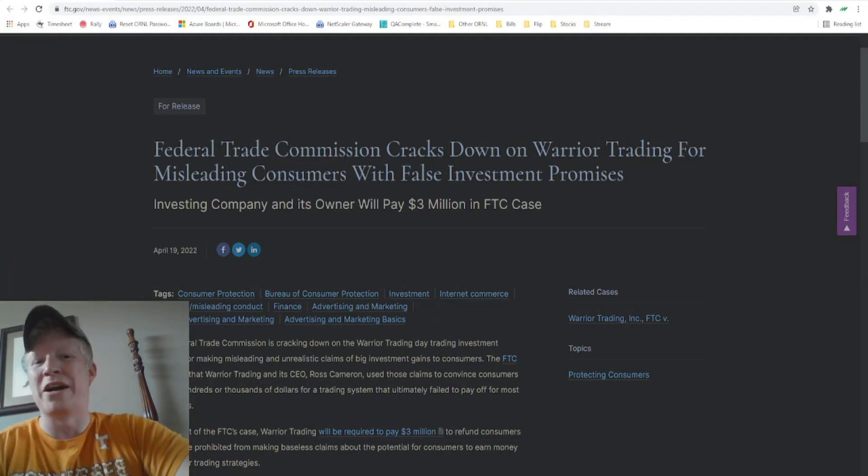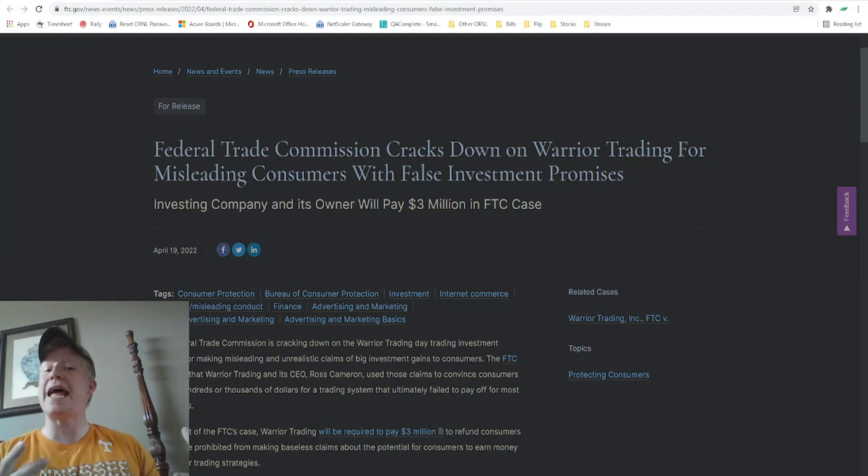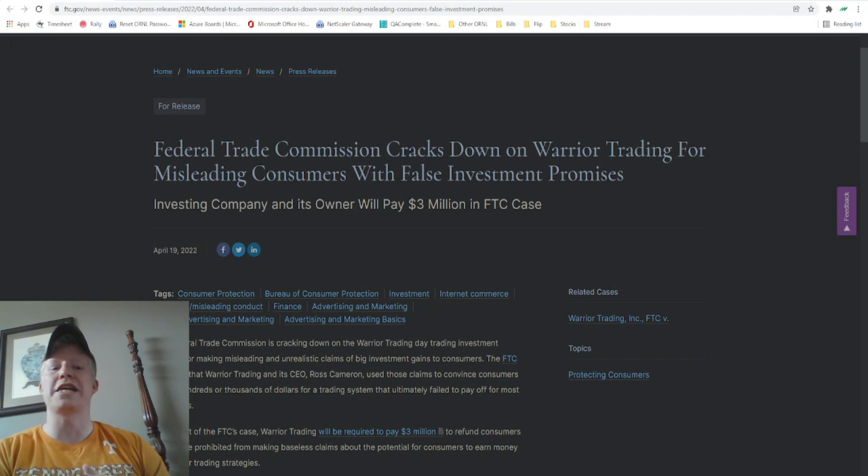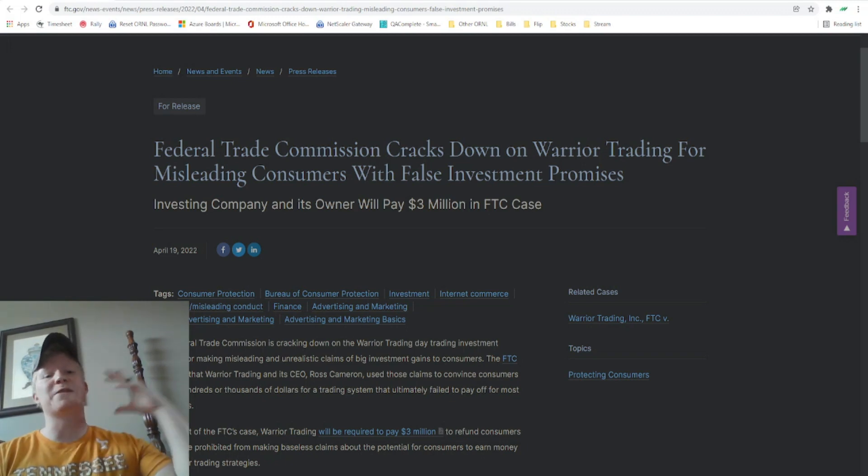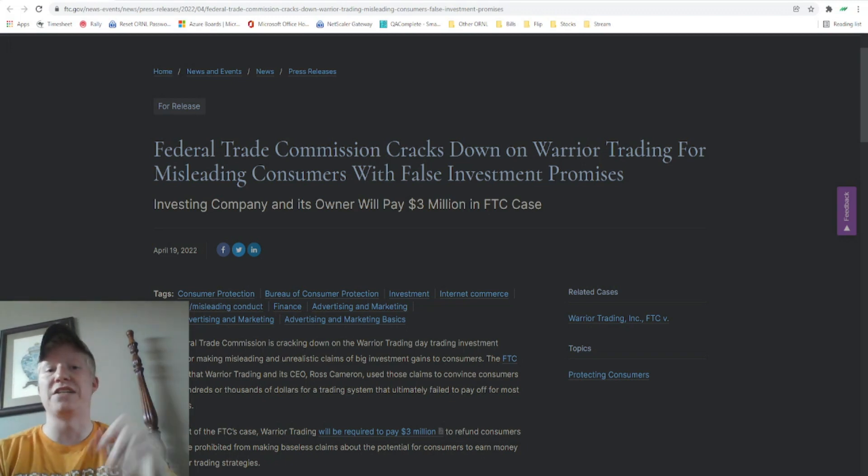What's going on everybody? It's Trey Neal here and today we are going to be talking about Ross Cameron and Warrior Trading, specifically how the Federal Trade Commission, the FTC, is forcing Ross Cameron and Warrior Trading to pay back customers.